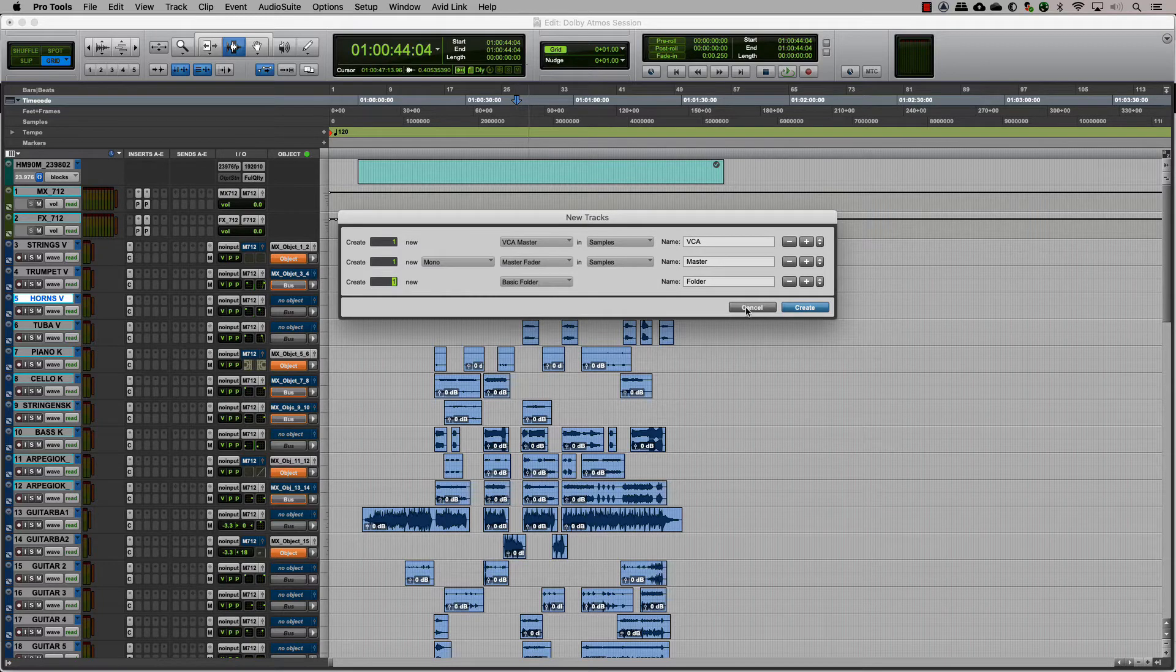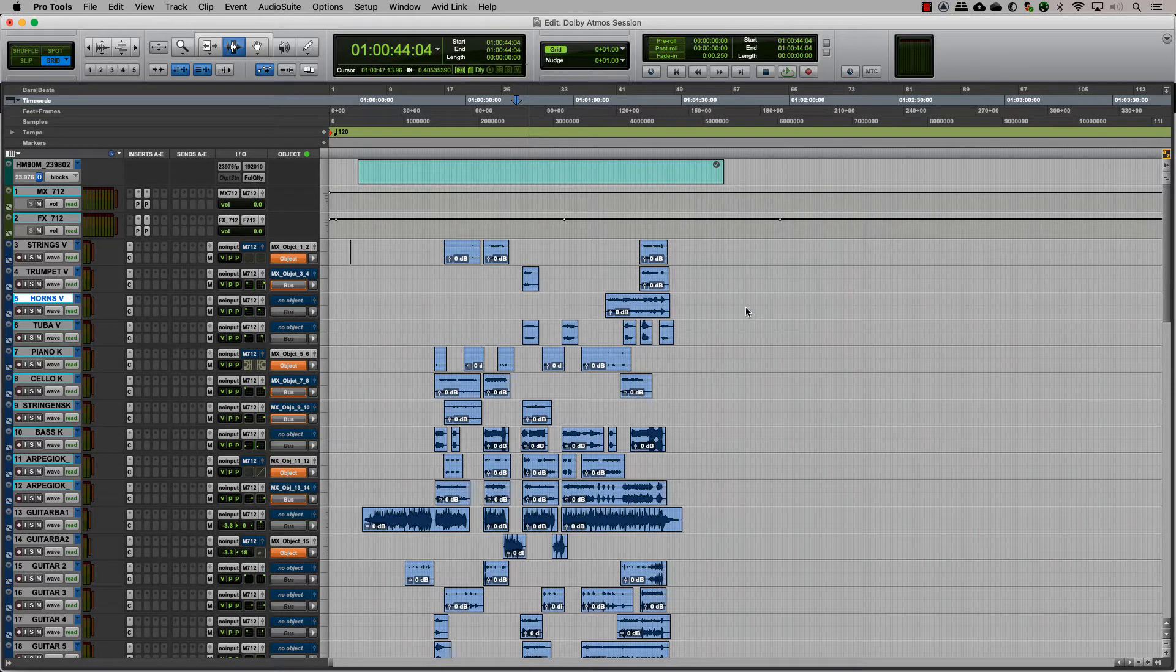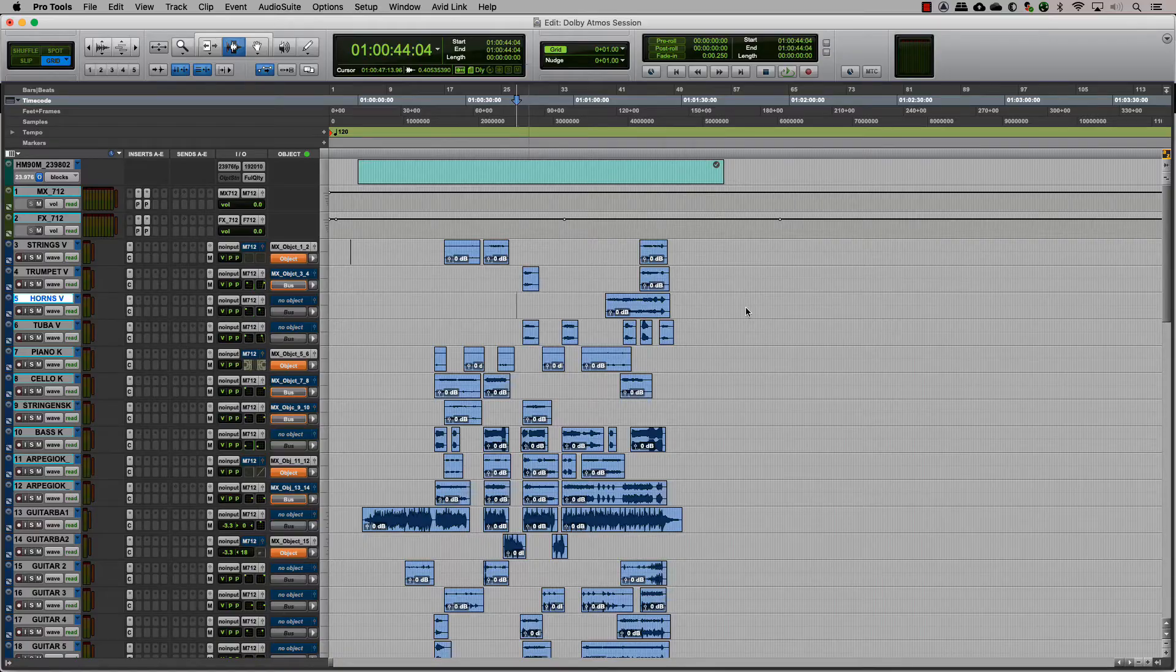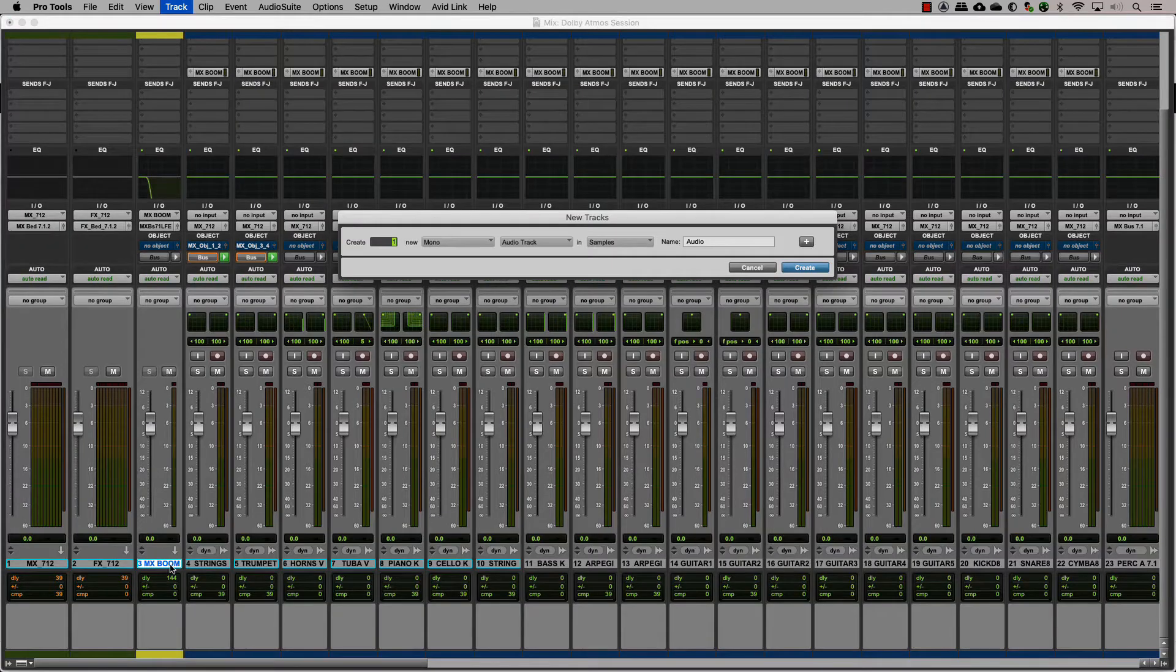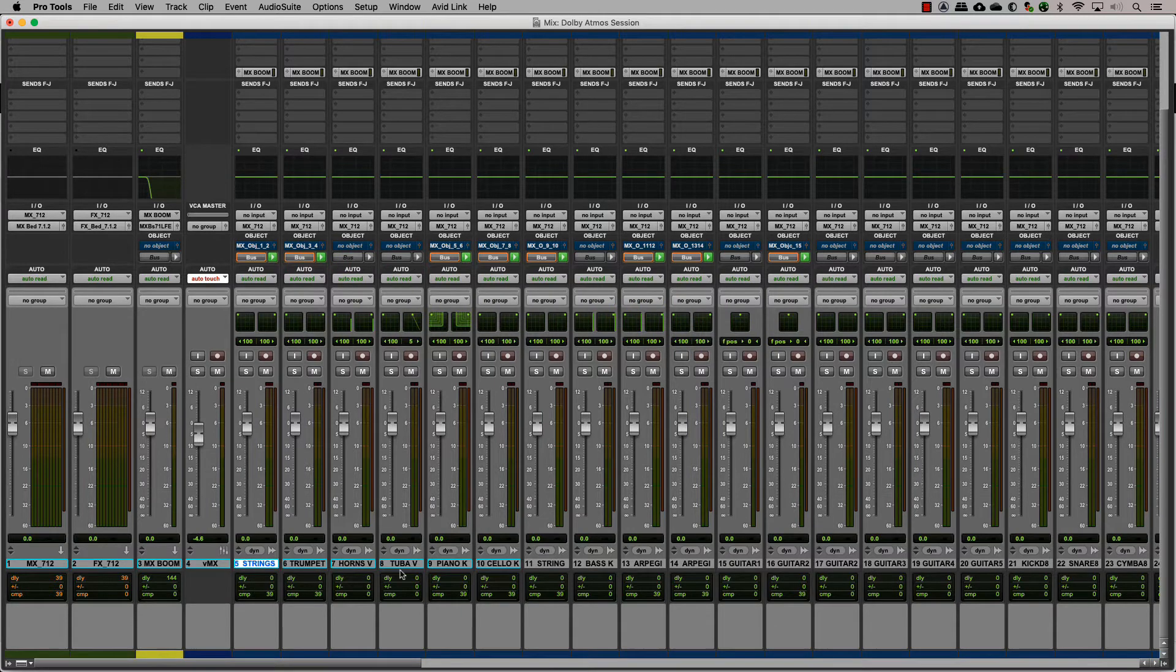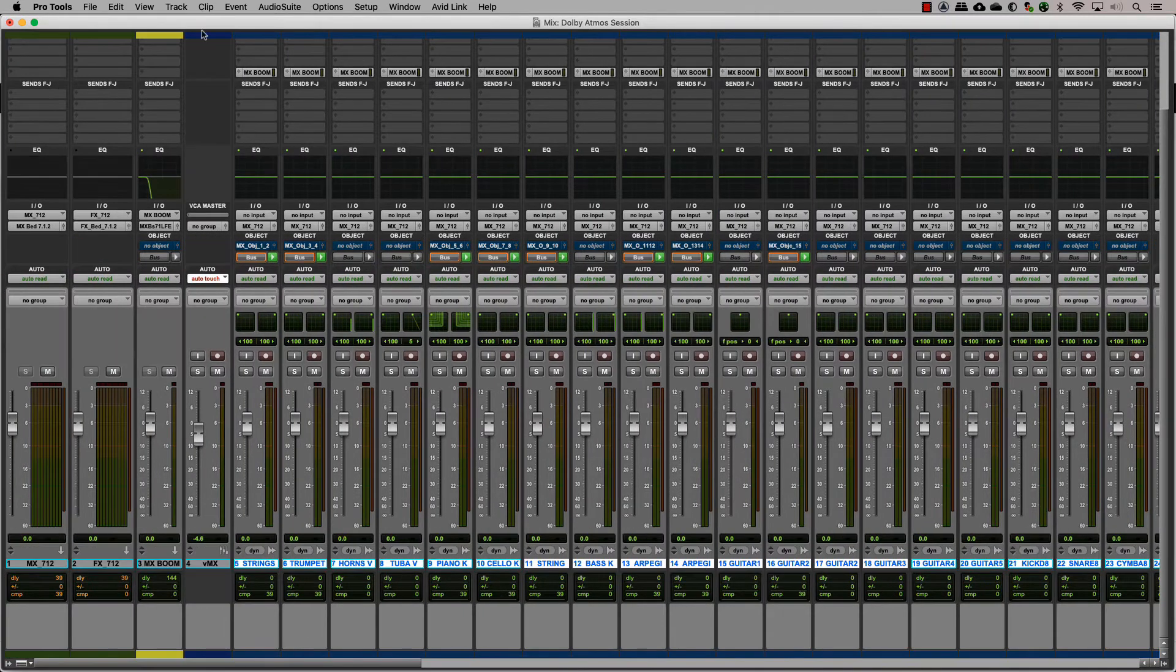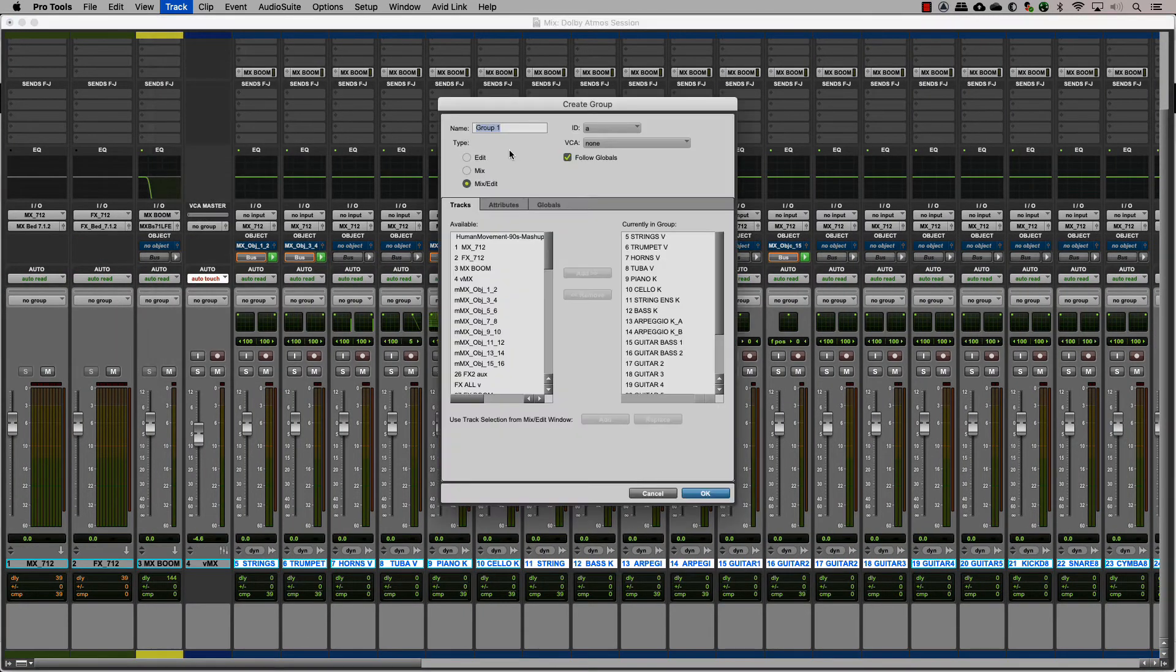For a mix where you would need to control tracks that are sent to different outputs, a good idea is to create VCA masters. Let's create a VCA for music and effects. Group all of the music tracks and the reverb aux into a mix group and assign it to a music VCA.